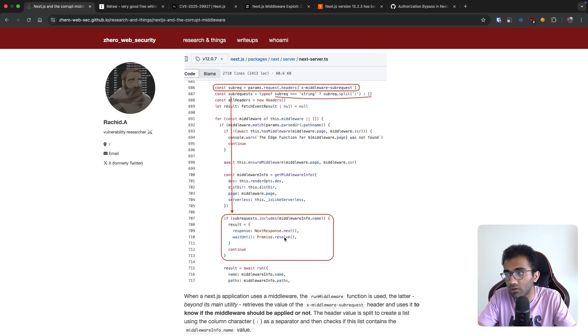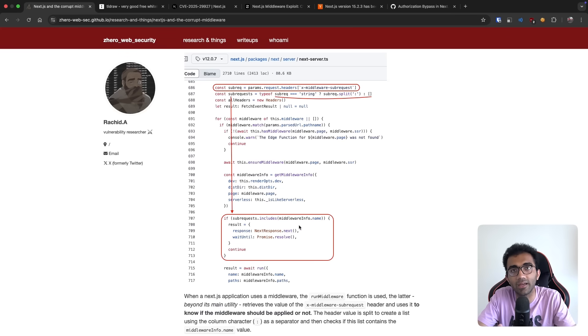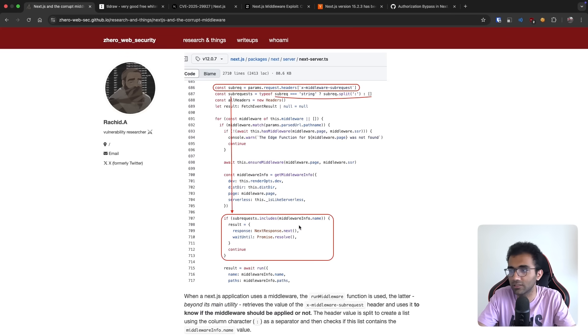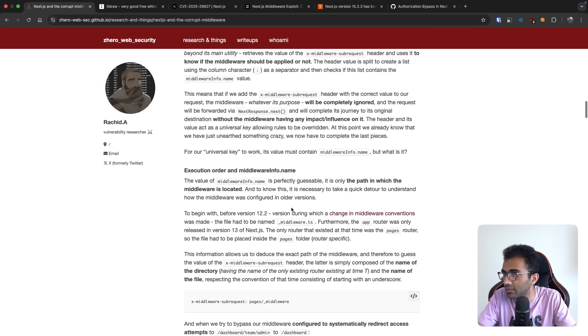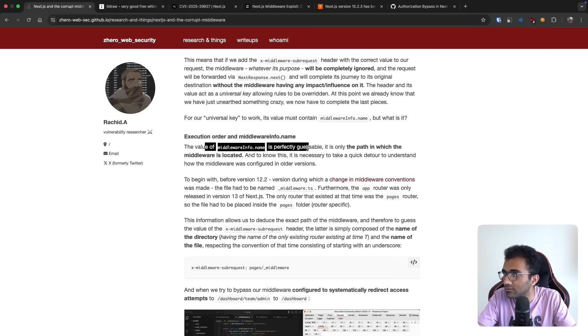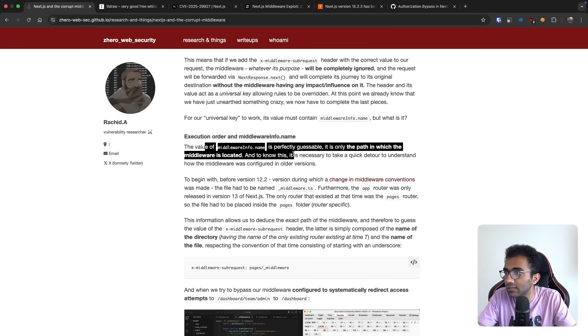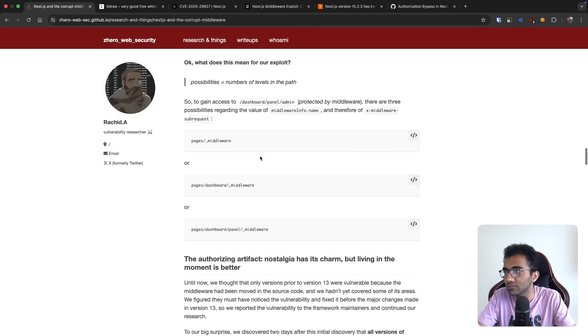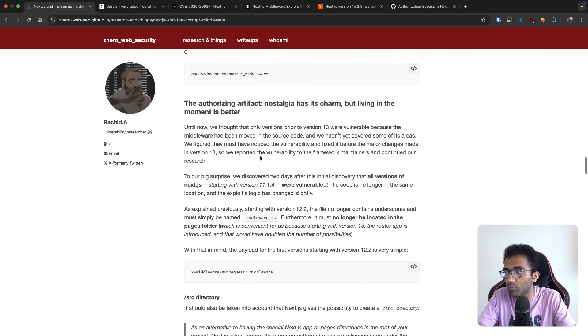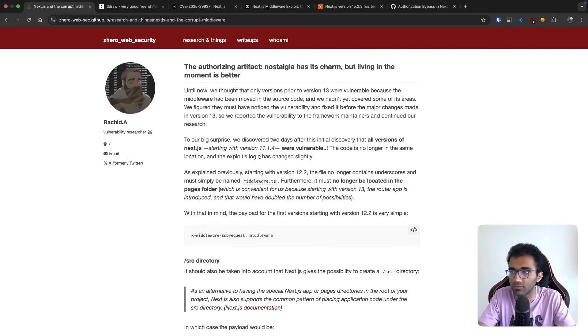And then if the subrequest includes the middleware name, then do not run it. So you bypass it if the middleware name is in the header. That's it. That's the only check that you have. And he mentions that it will be pretty easy. It's perfectly guessable. It's only the path in which the middleware is located. So that way you can just completely bypass this whole thing and open it wide open.